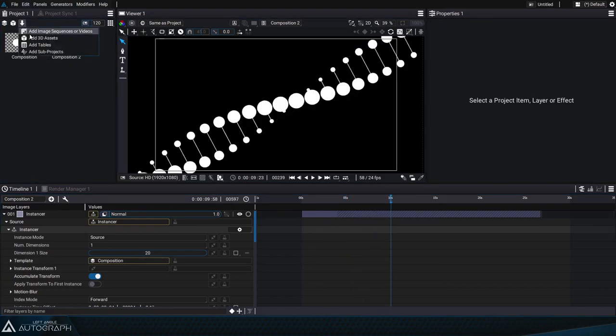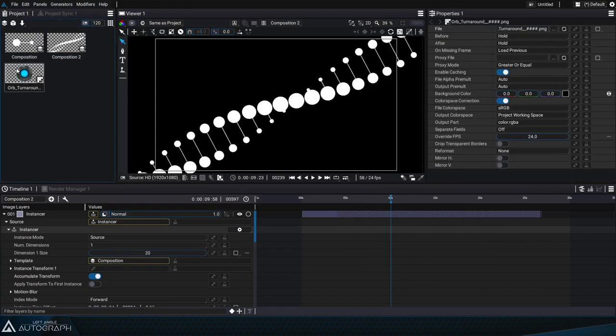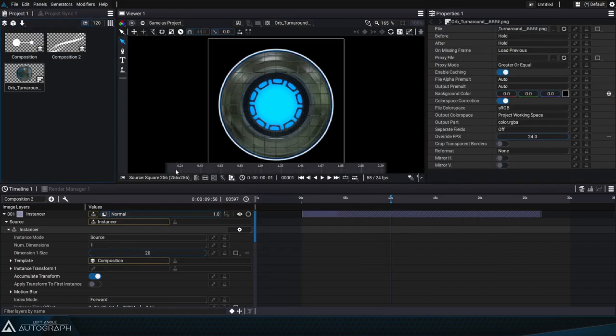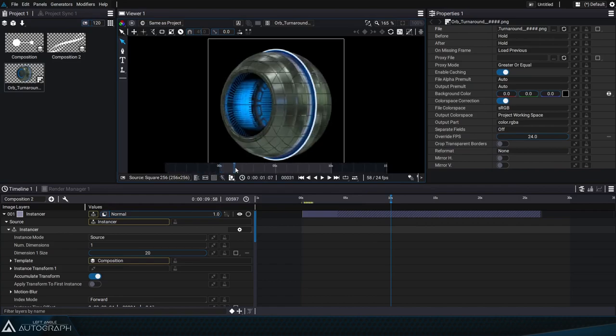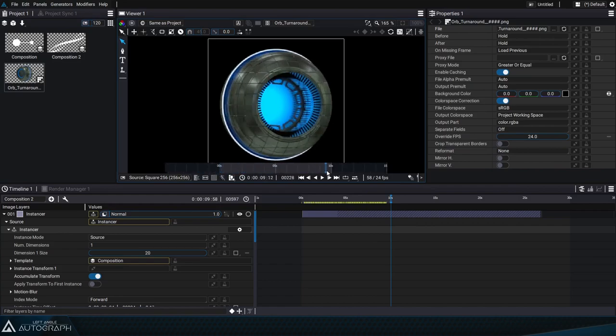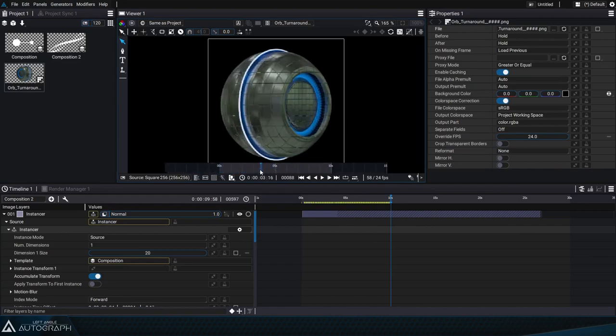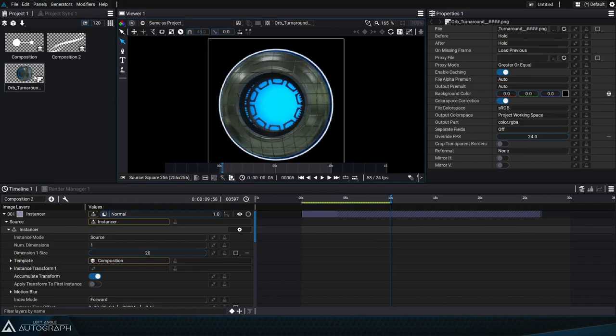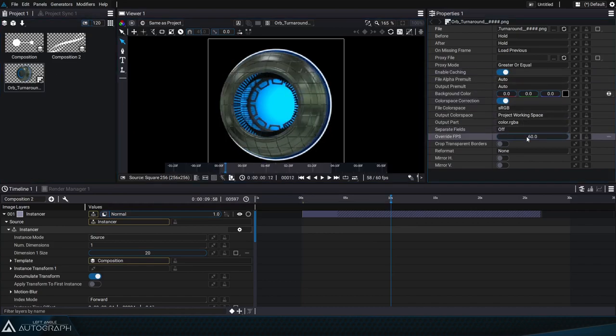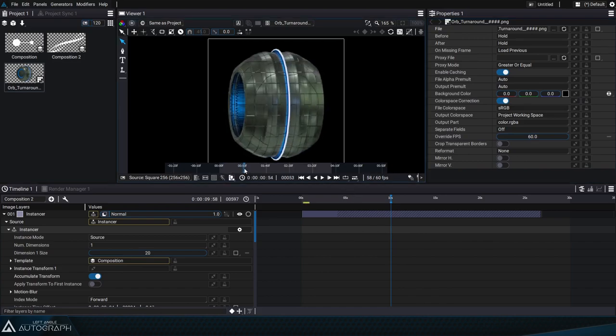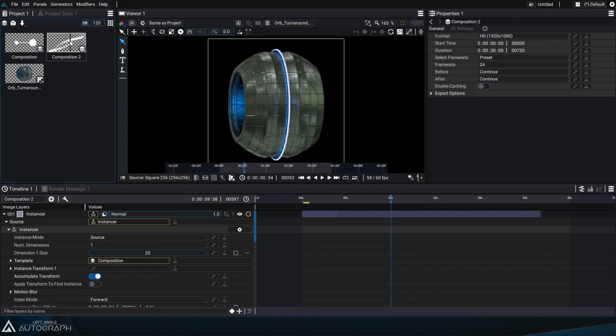But we can go even further by importing an image sequence into the project panel representing a technological element rotating on itself. The complete image sequence represents a 360 degree rotation. Let's change the frame rate of this image sequence to 60 frames per second so that it's consistent with our composition and this will make the animation even smoother.